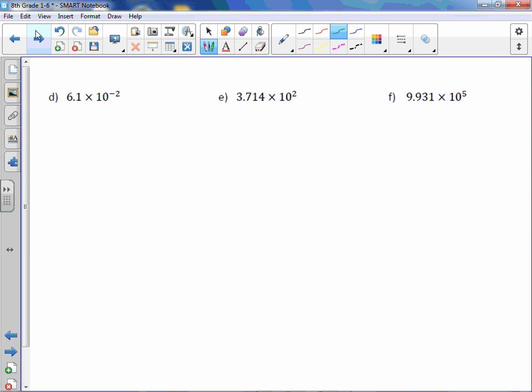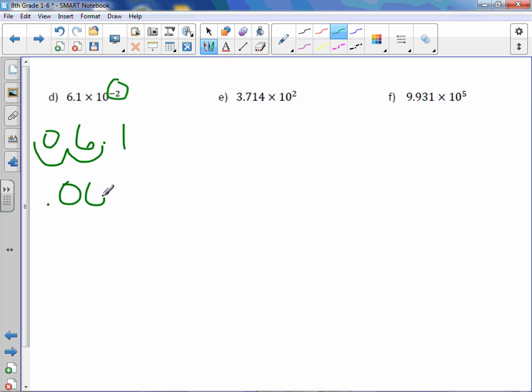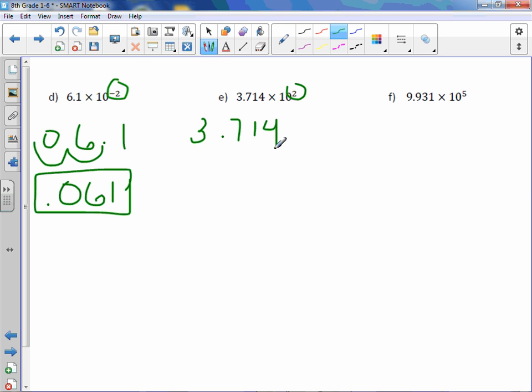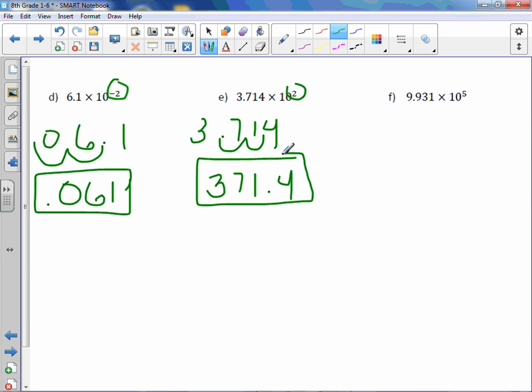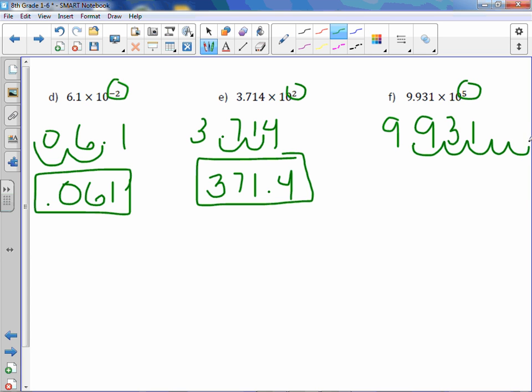Letter D. It's a negative exponent, so it's going to be a small number, which means we are going to move our decimal point in 6.1, two spots to the left. So .061, or 61 thousandths. Letter E. The power of 10 is positive, therefore this is a larger number, which means we will move the decimal point two spots to the right, 371.4. You will not always have to add zeros. Letter F. Again, we have a positive exponent, which means it's a larger number. So we will move the decimal point five spots to the right. So 993,100.